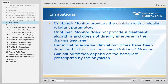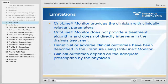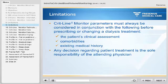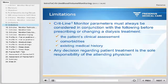When using the CRITLINE monitor, it is important to recognize its limitations. While it provides the clinician with clinically relevant parameters, the CRITLINE monitor does not provide a treatment algorithm and does not directly intervene in the dialysis treatment. Clinical outcomes depend on the adequate prescription by the physician. The CRITLINE monitor parameters must always be considered in conjunction with the patient's clinical assessment, comorbidities, and existing medical history. Any decision regarding patient treatment is the sole responsibility of the attending physician.